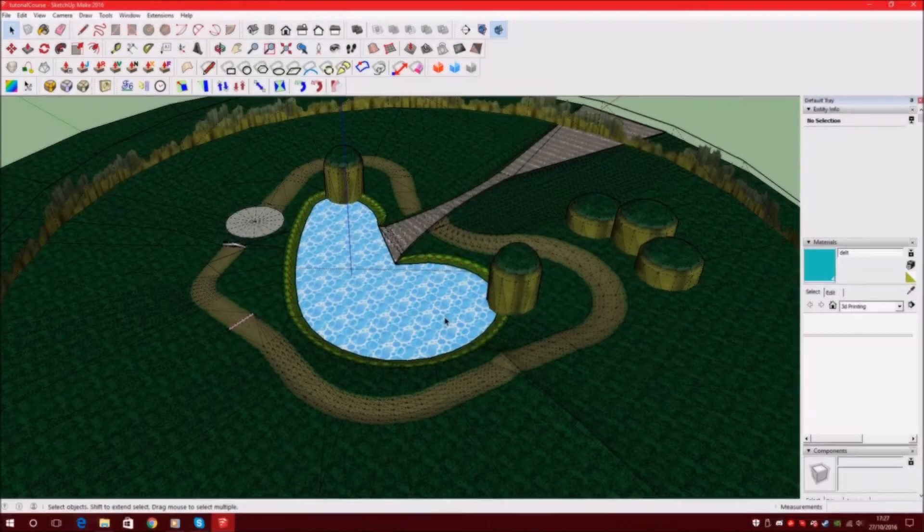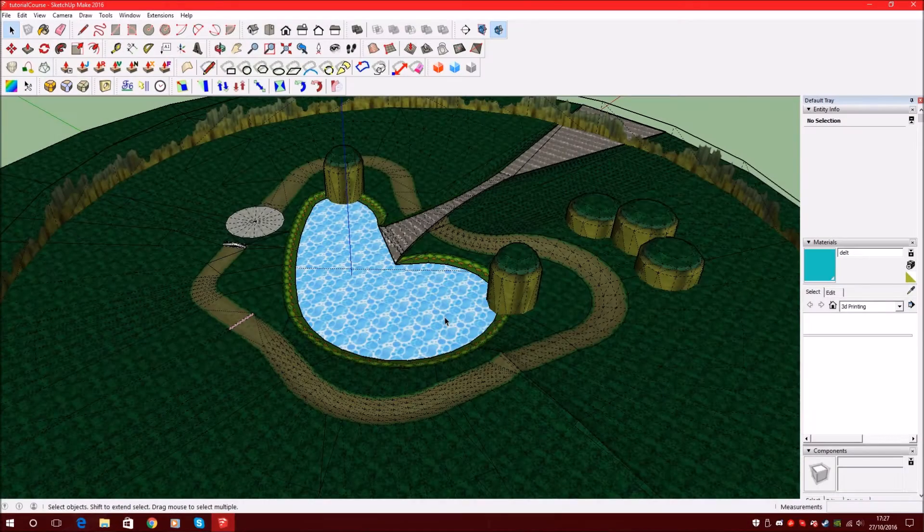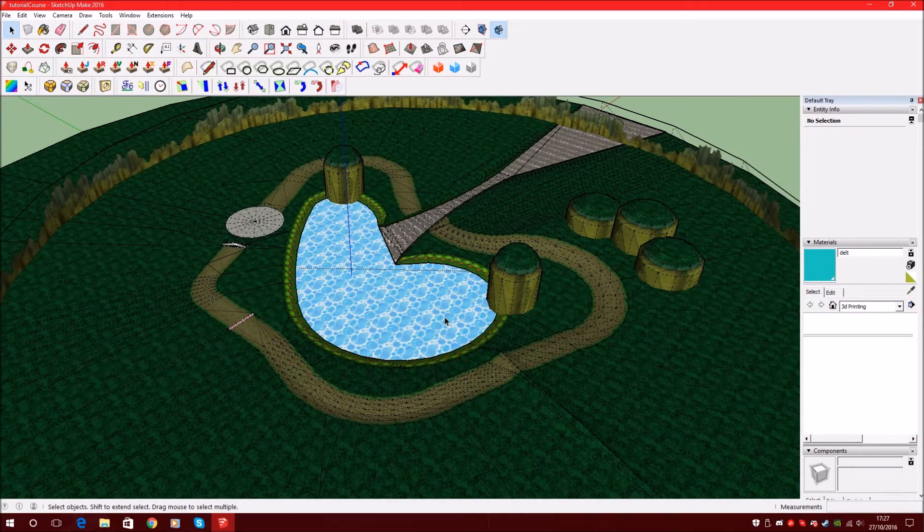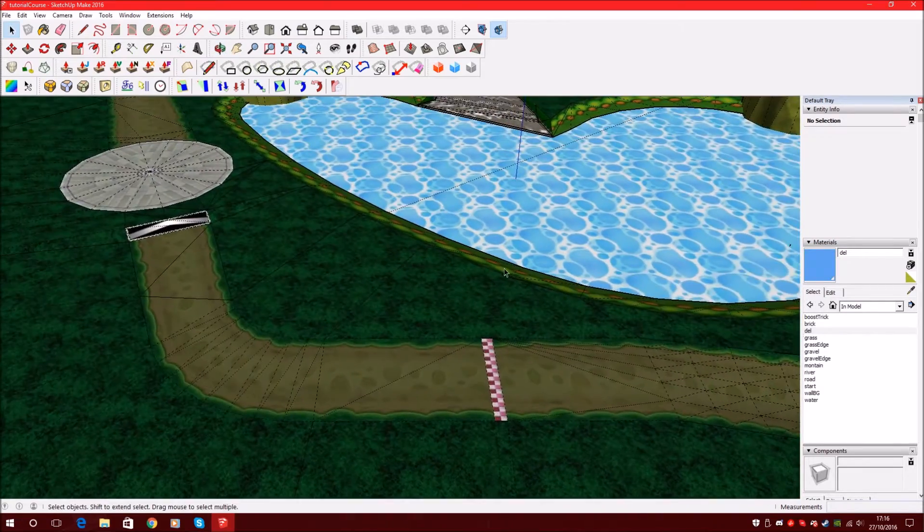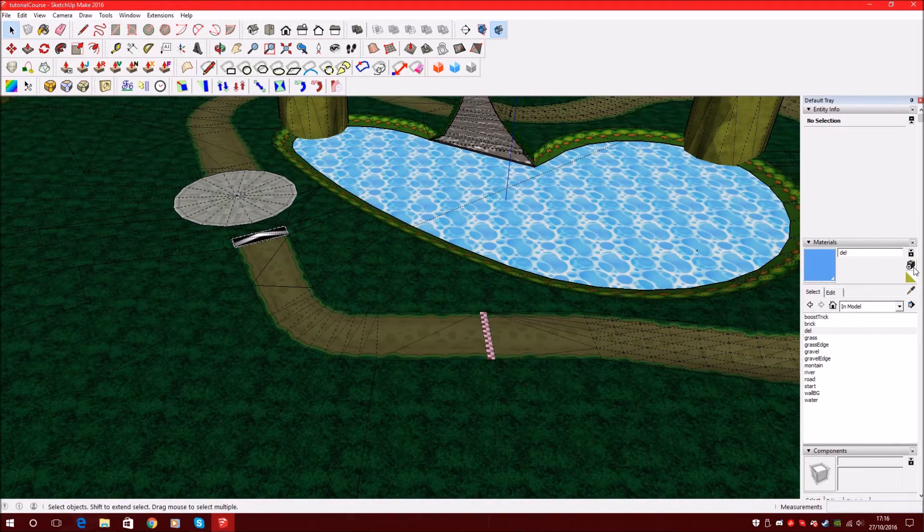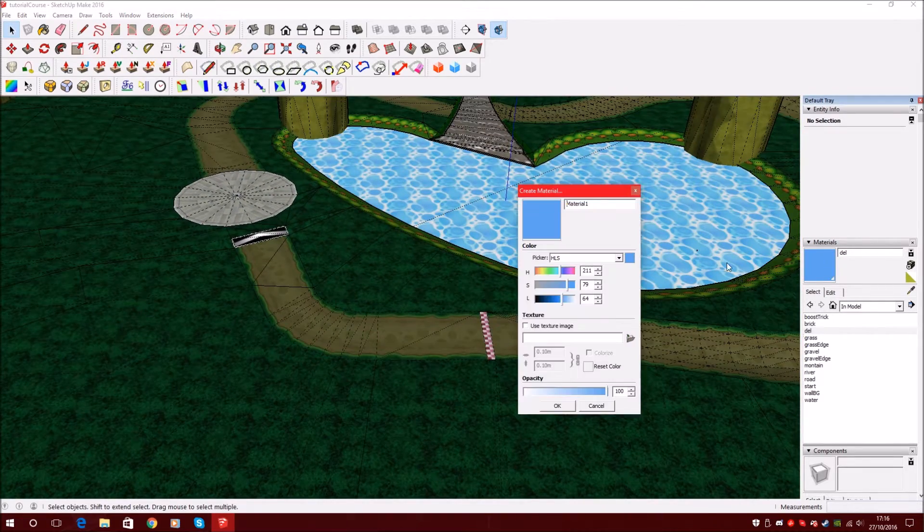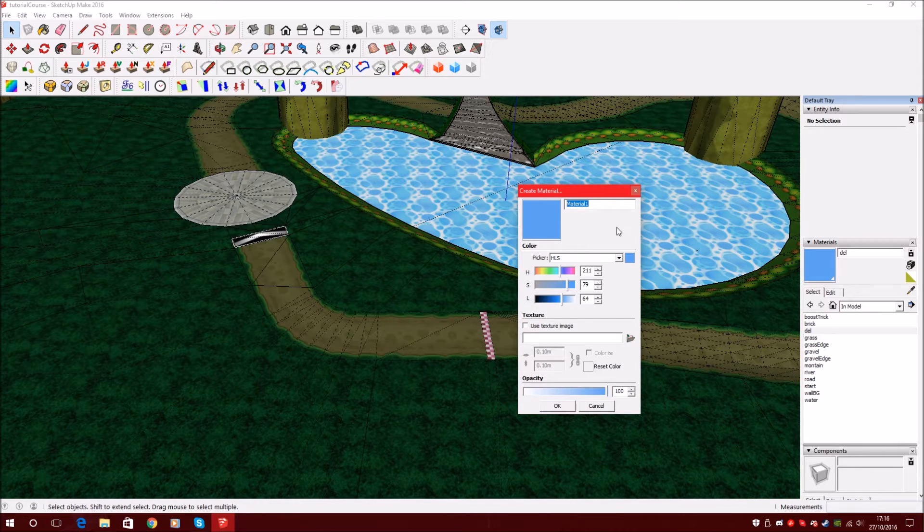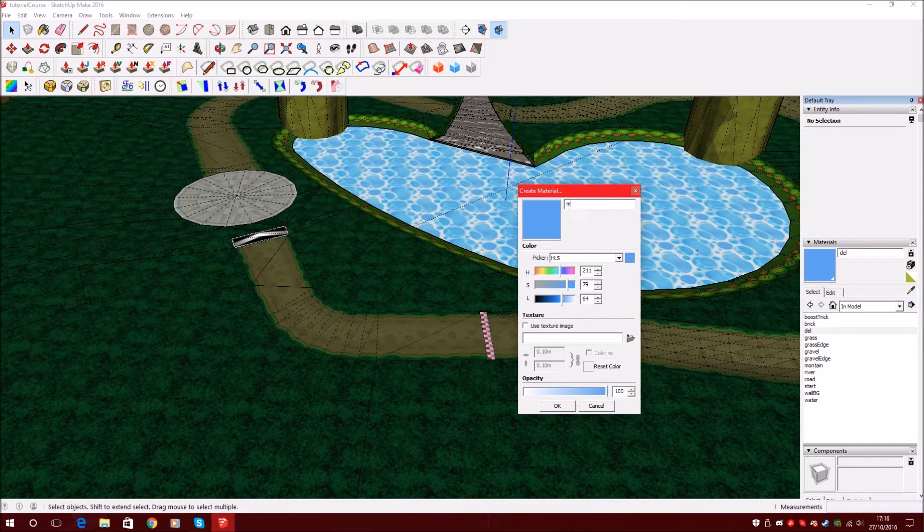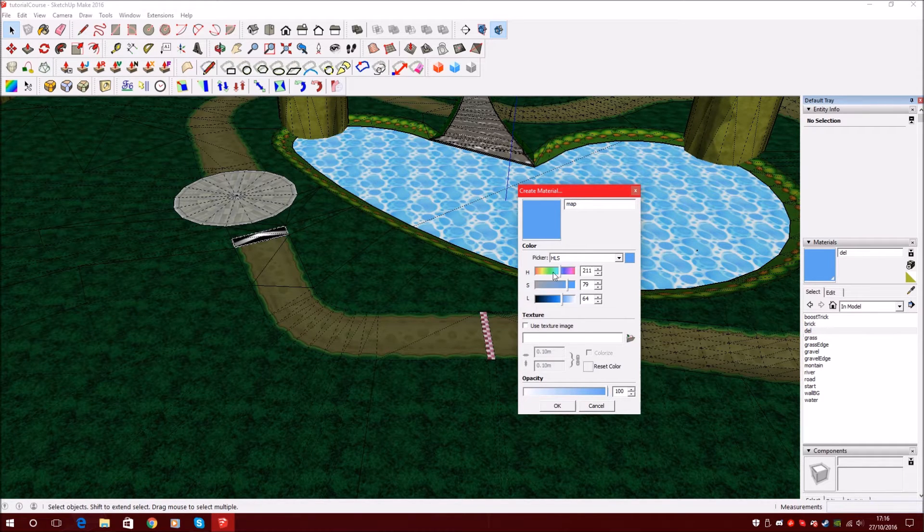Today we create our own minimap of this track. We will start with a new material. Let's say map. You can call it anything.